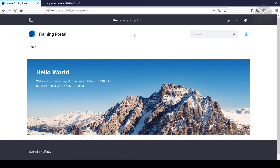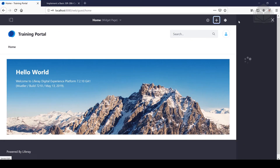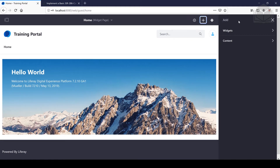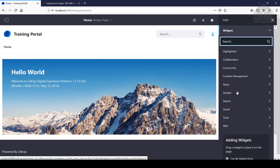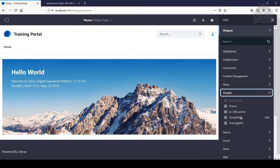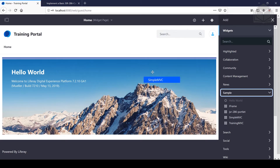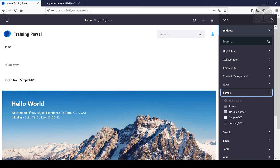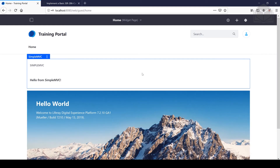I'll head over to our instance of Liferay. Clicking on the plus button here on the top right, followed by Widgets and then Sample — this is where we see our Simple MVC Portlet. Go ahead and drag and drop it onto the page and you'll get your hello message from the Simple MVC Portlet.